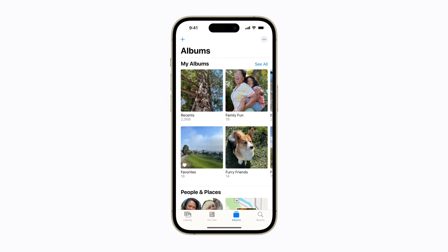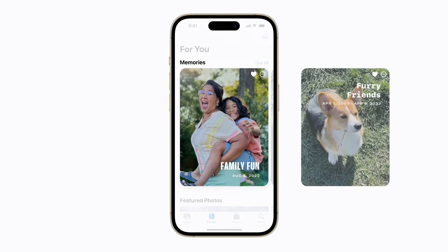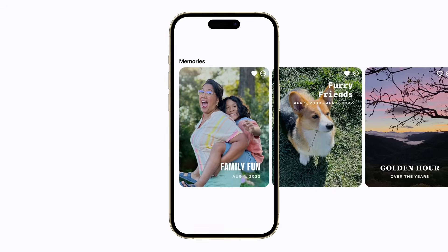If you want to view your memory again, you can find it in the For You tab. Now you're making memories.